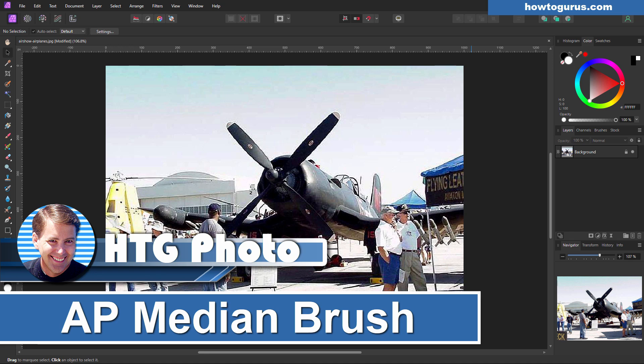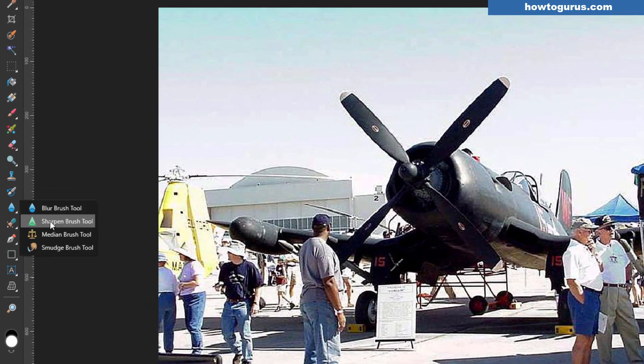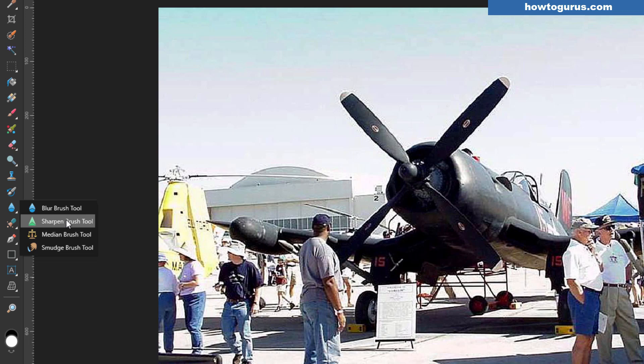Hi, George here with another Affinity Photo retouch video. I wanted to introduce you to one of the most interesting and useful photo retouch tools in Affinity Photo. If you're coming over from Photoshop Elements, this is a tool you haven't seen before. Go over to the Blur and Sharpen tools. You've seen blur brushes and sharpen brushes in other programs, and probably the Smudge Brush too — Photoshop Elements has all of those — but there's one called the Median Brush tool, which is a very interesting tool.